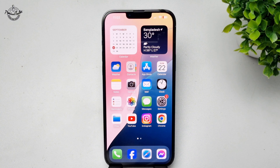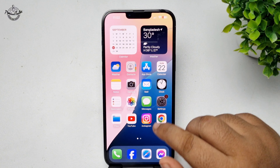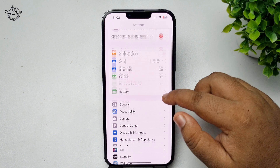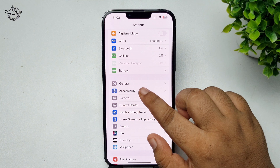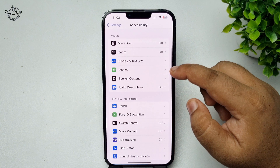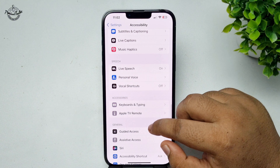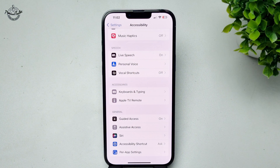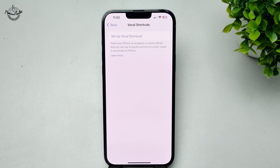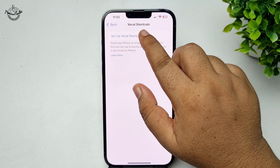Here's how to change Siri's name to Jarvis. Go to your iPhone Settings app. Tap on Accessibility, then scroll down and tap on Vocal Shortcut. Enable Vocal Shortcut, then tap on Set Up Vocal Shortcuts.